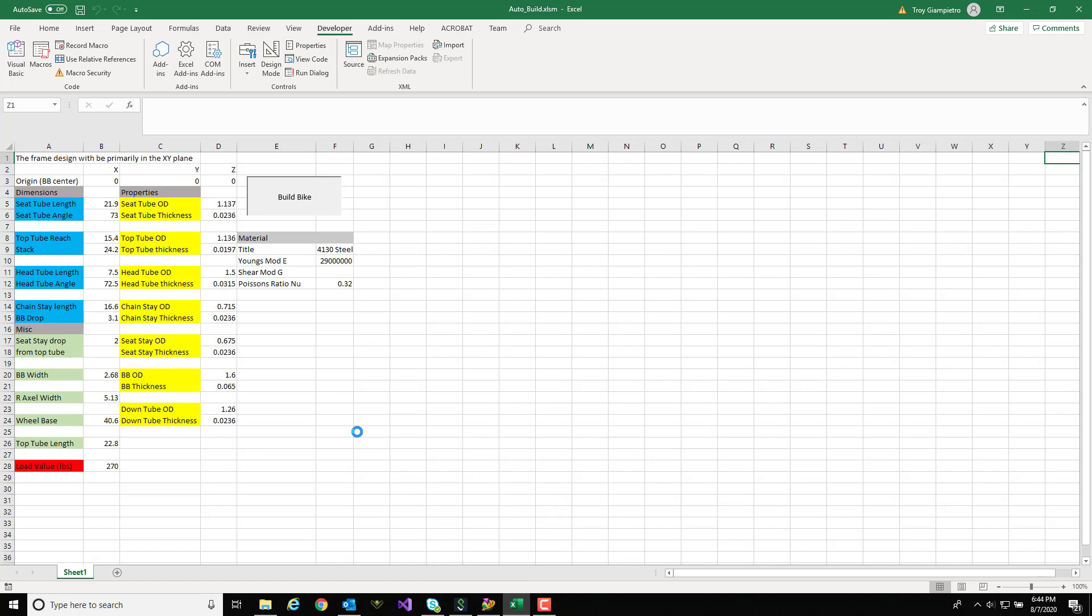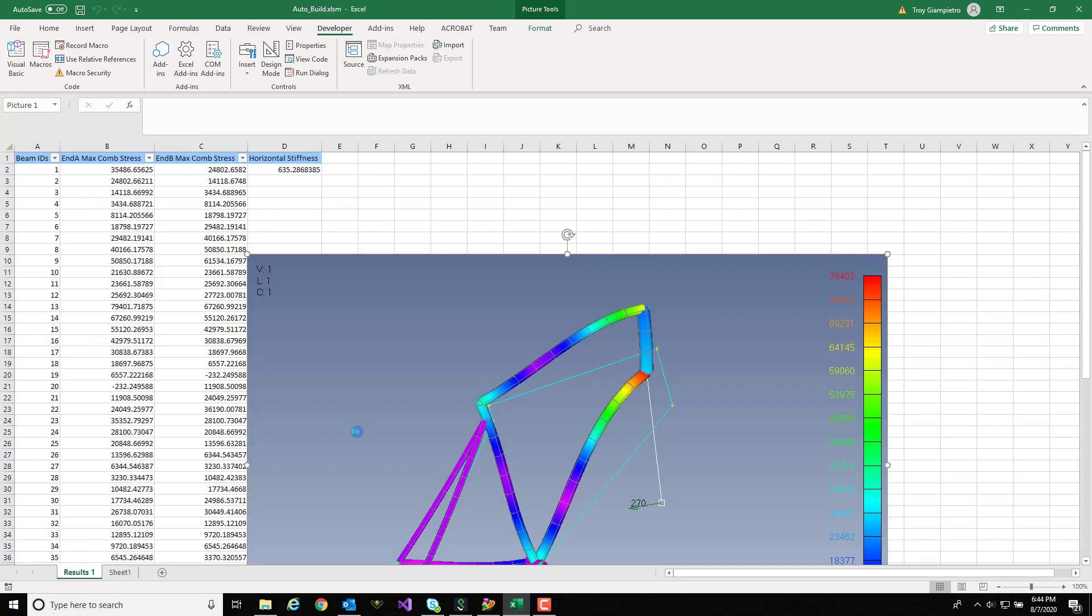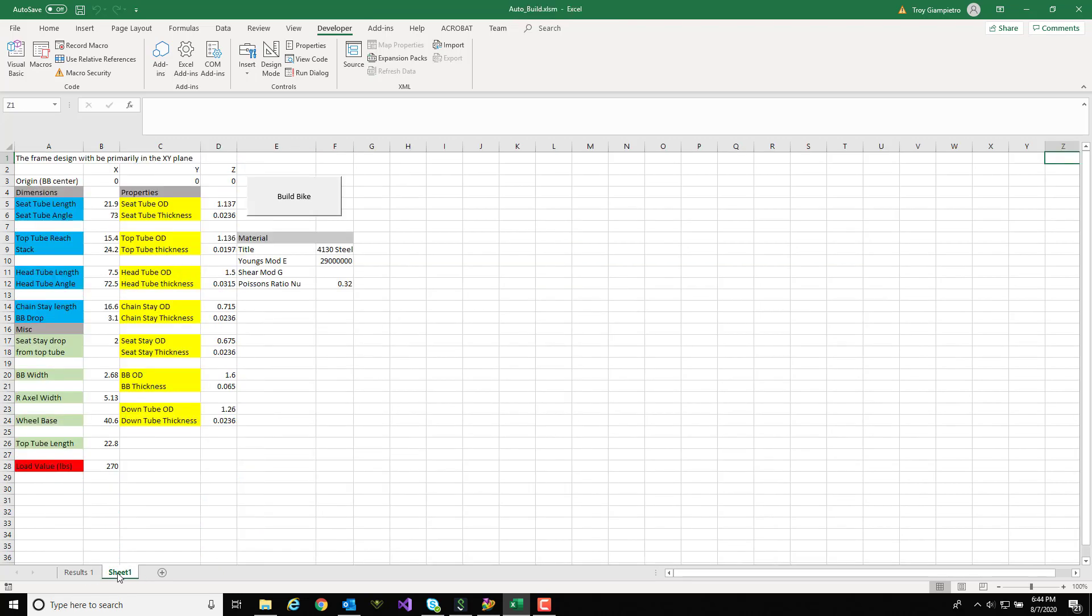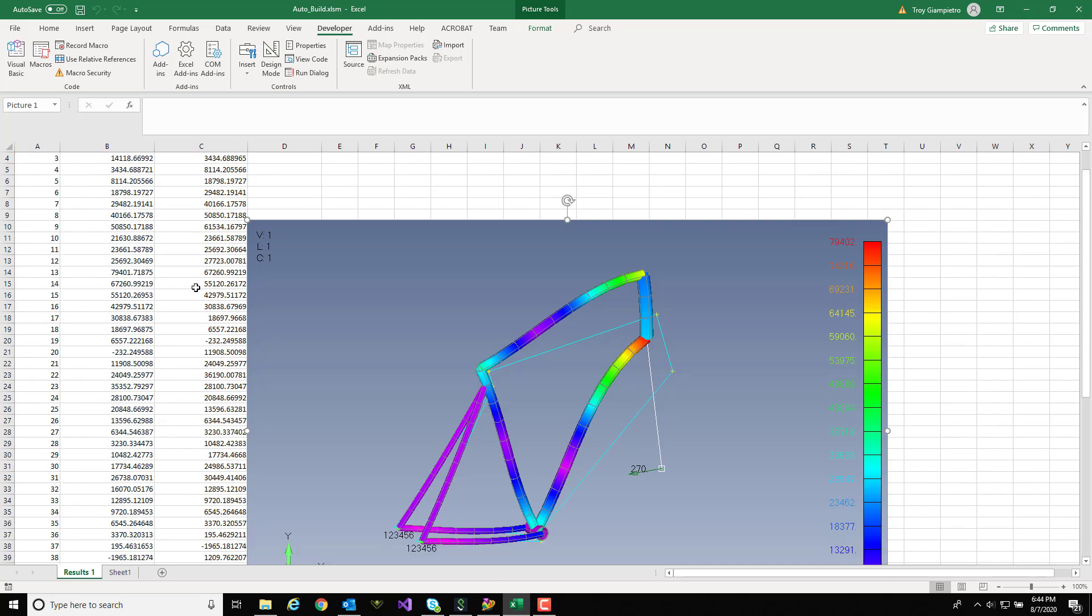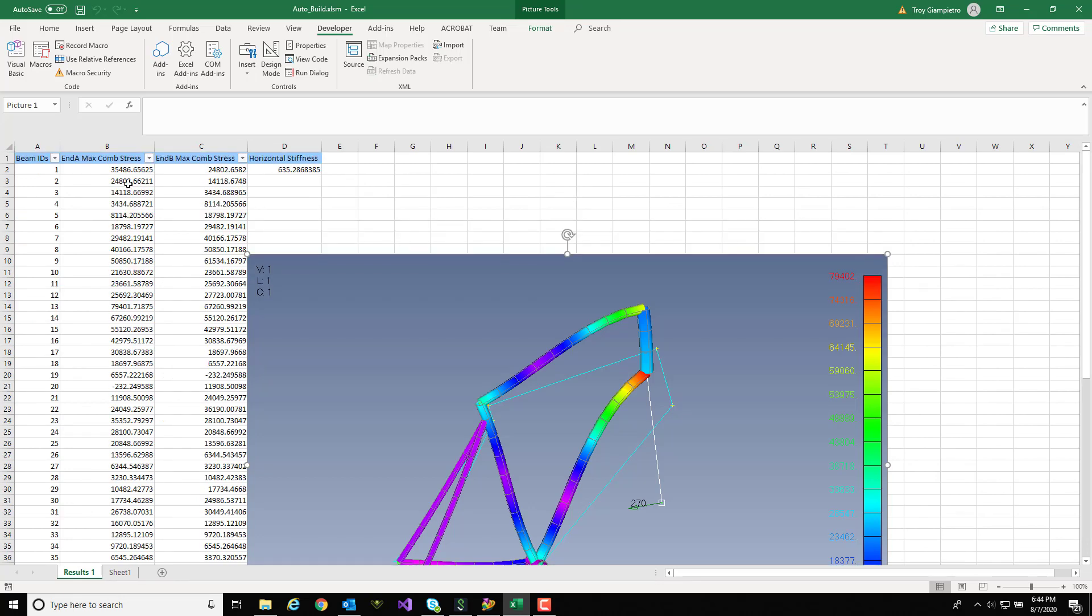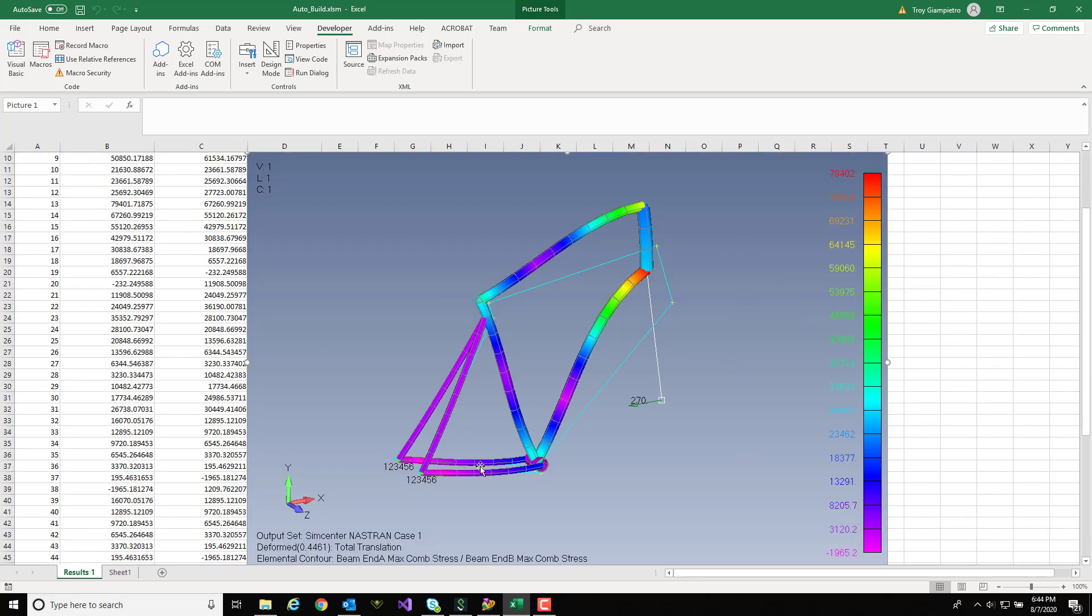Pretty quickly I have the results for my first iteration and you'll see at the bottom it's created me a new sheet called Results 1, and on this sheet I've had it spit back out the N-A and N-B max combined stress from the Nastran run.